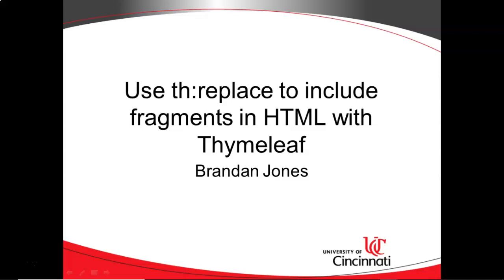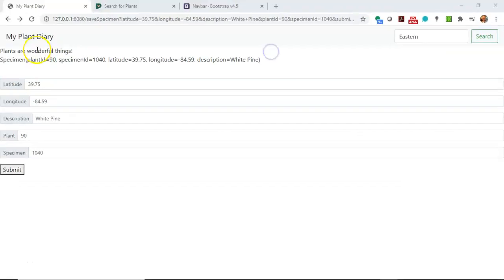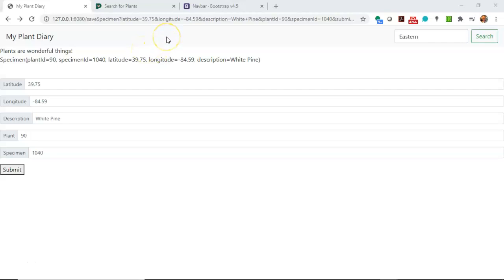In this video, we're going to see how to use th:replace to include fragments into HTML with Thymeleaf. You can see in our current page that we have a navbar that would look good on just about any page on our site, but the trick is it's all included in one HTML file.